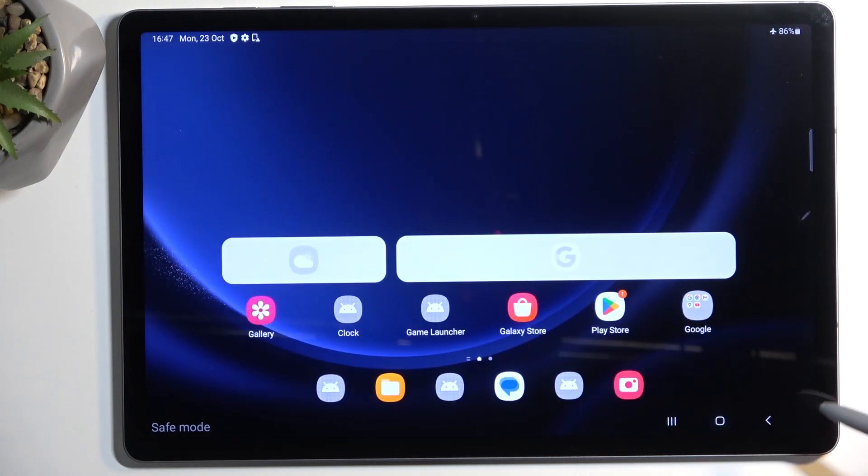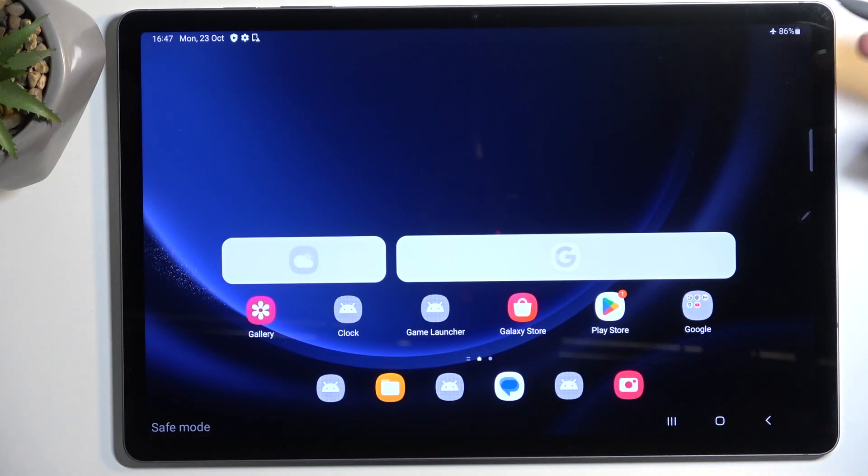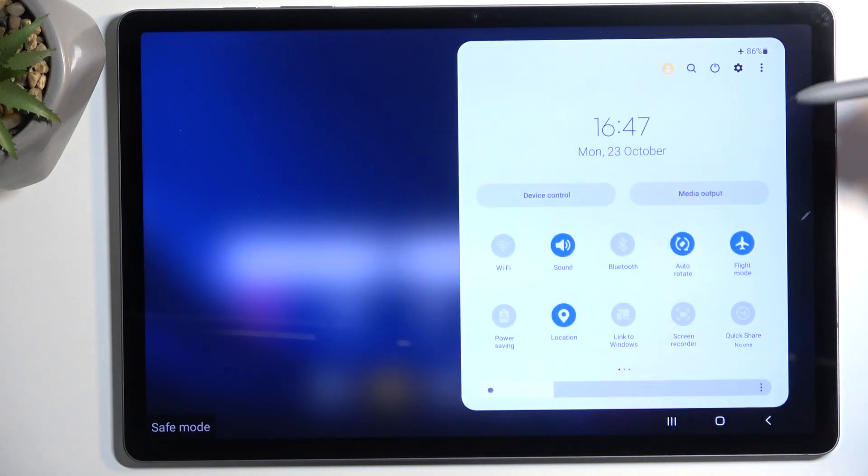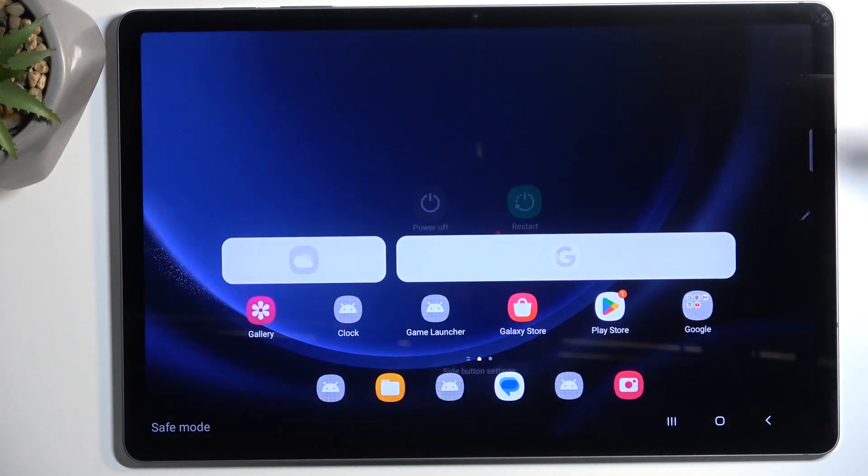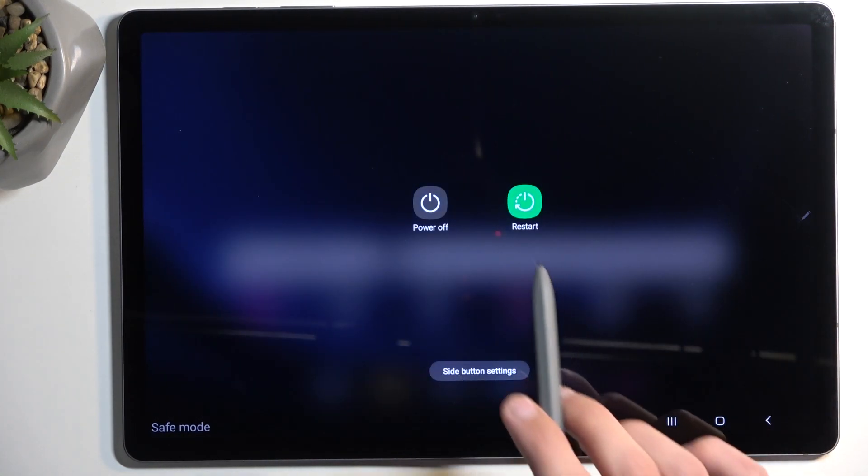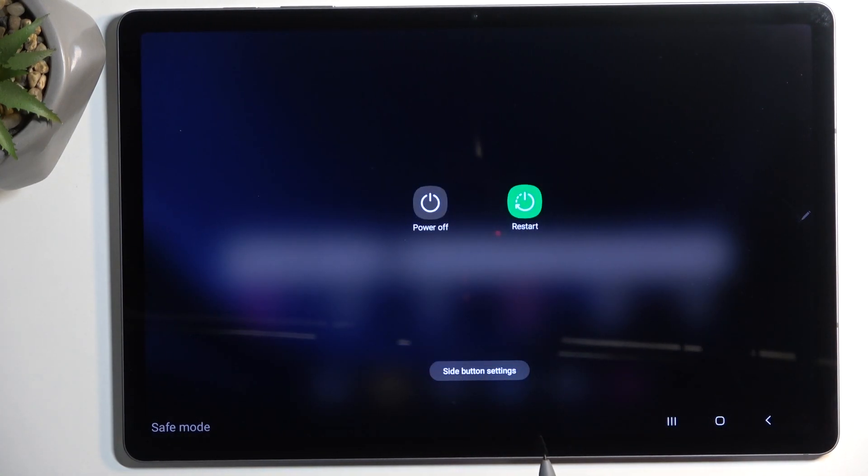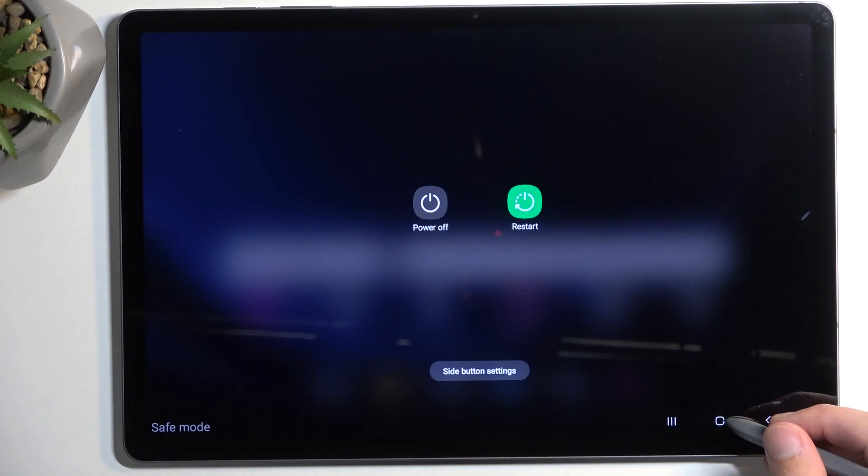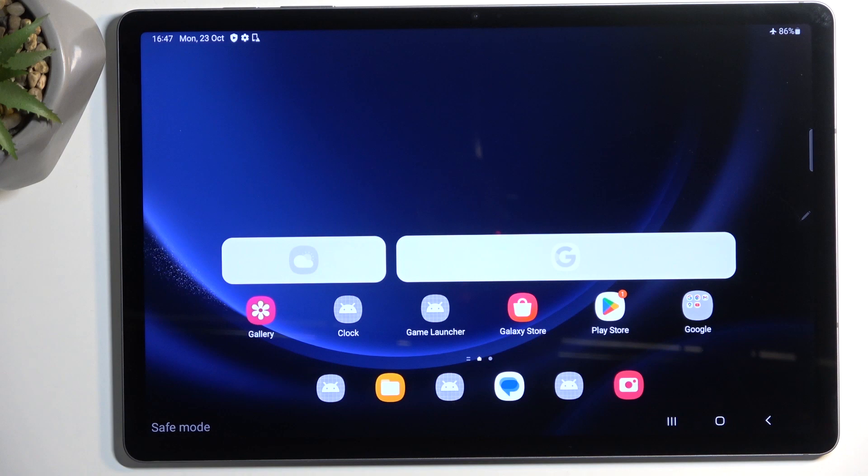Once you're done and you want to go back to normal mode so you can use all your applications again, find the boot options and this time select Restart. The device will boot up again and once it does, it automatically goes back to normal mode.